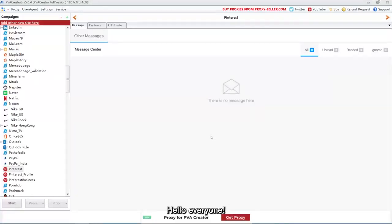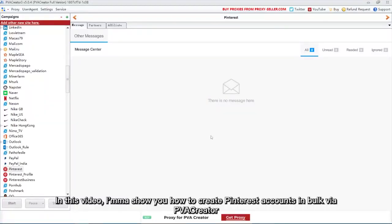Hello everyone. In this video, I'm going to show you how to create Pinterest accounts in bulk via PVA Creator.